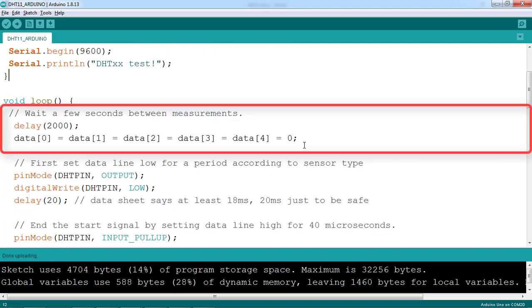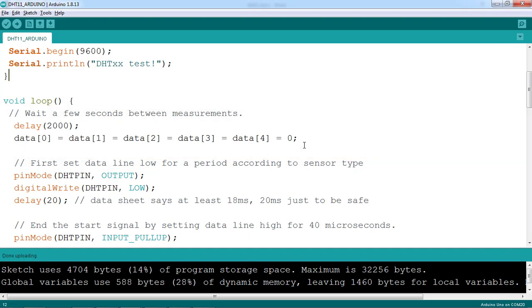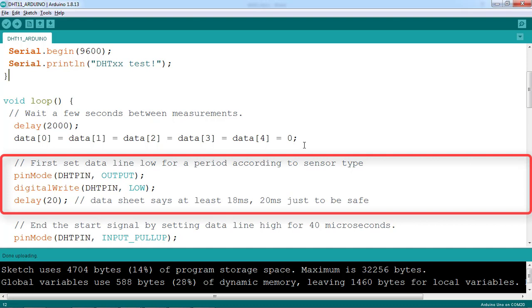To communicate with DHT11, we first clear all variables. Then we enter the send request phase, by bringing the data pin low for at least 18 milliseconds. Here we delay 20 milliseconds just to be safe.